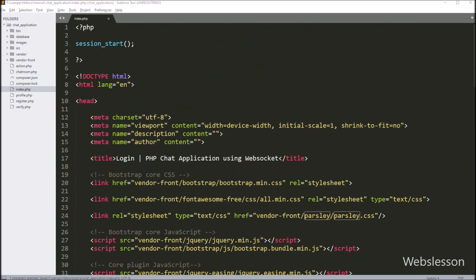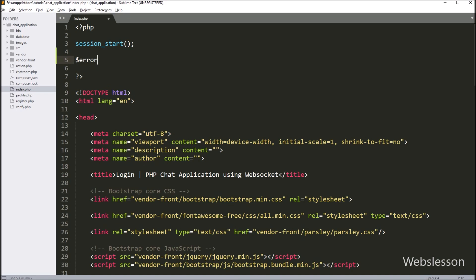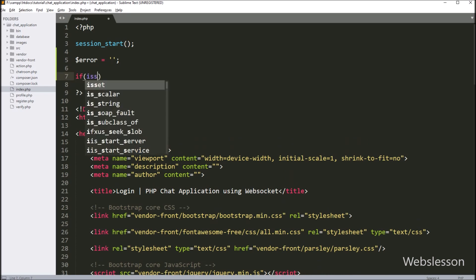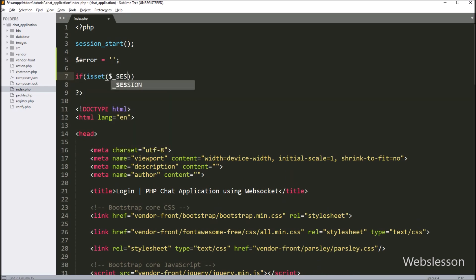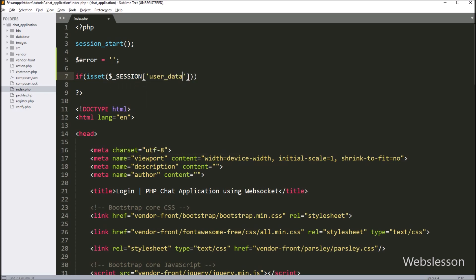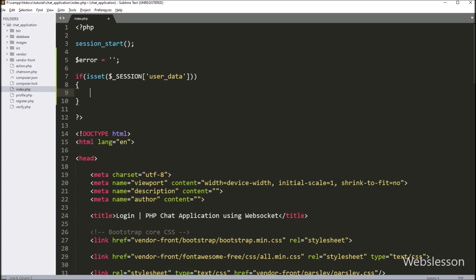After this, we go to the PHP code part. Here we write the $error variable equal to a blank value — under this variable we will store error messages. Next, we want to check if the user is already logged in or not. If the user is logged in to this chat system and tries to access this login page, then the page must redirect to the chatroom.php page.